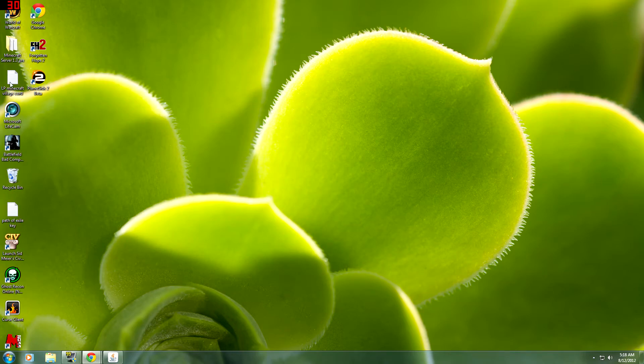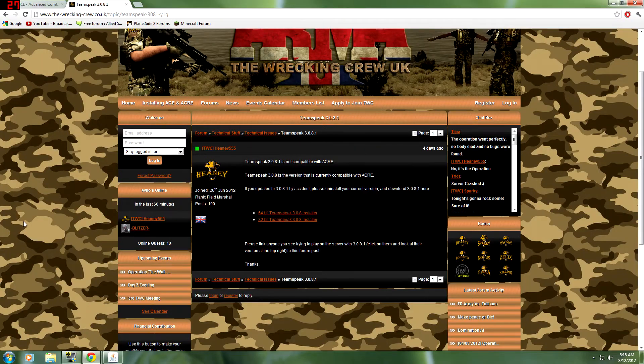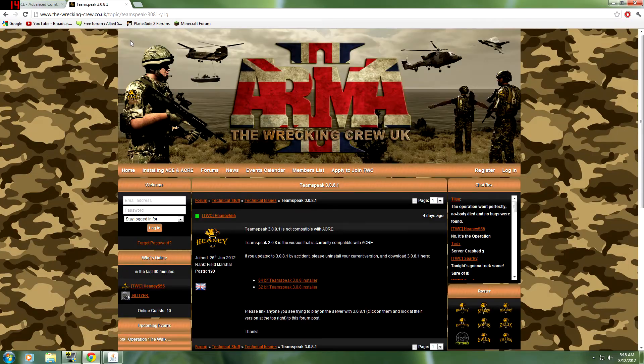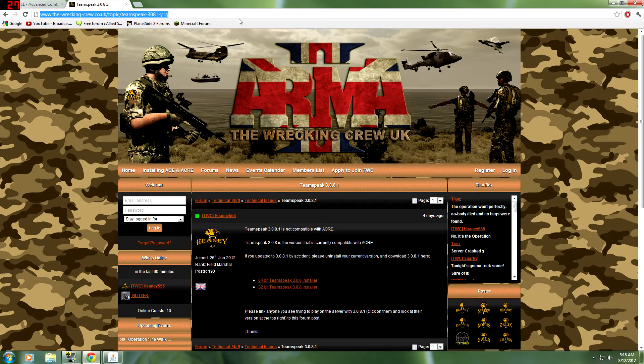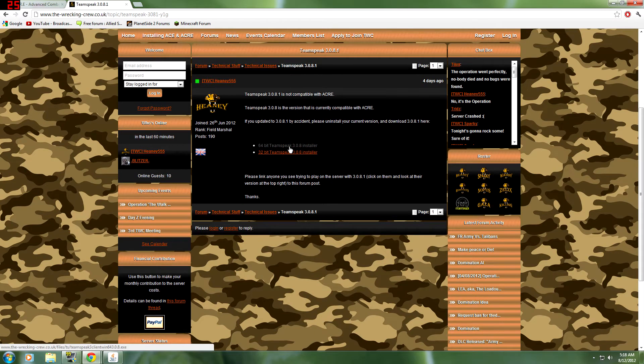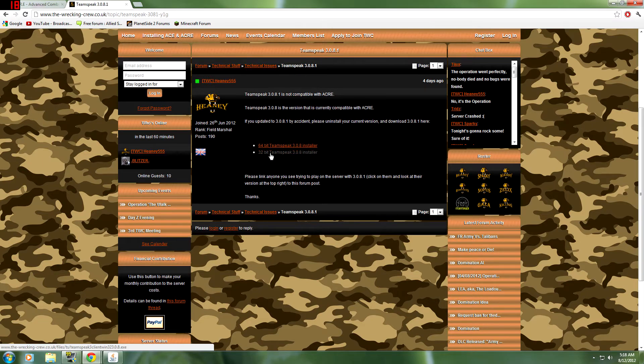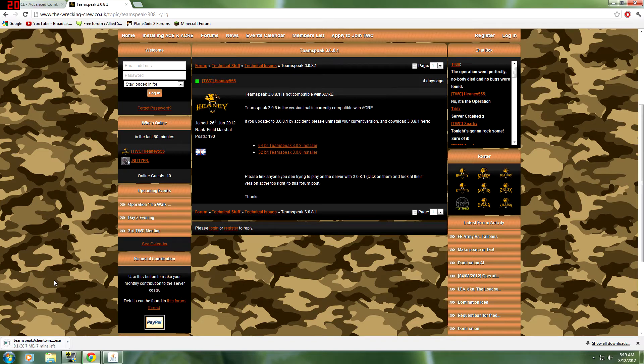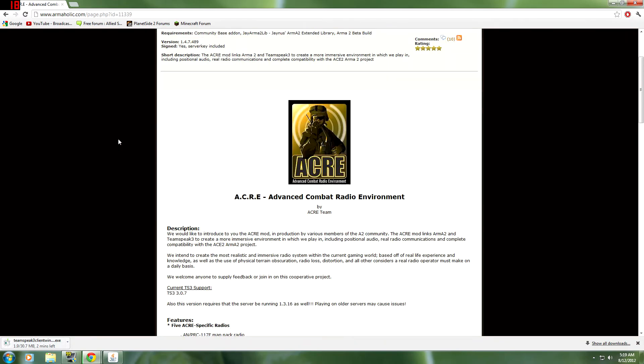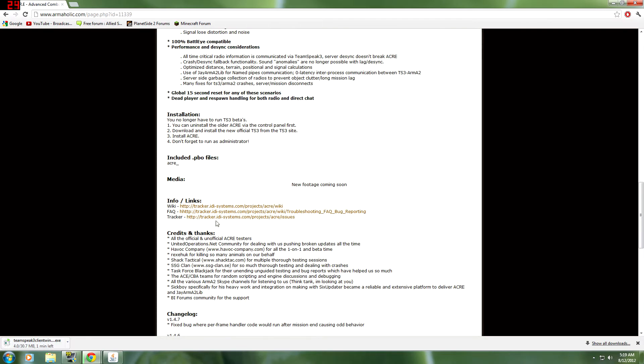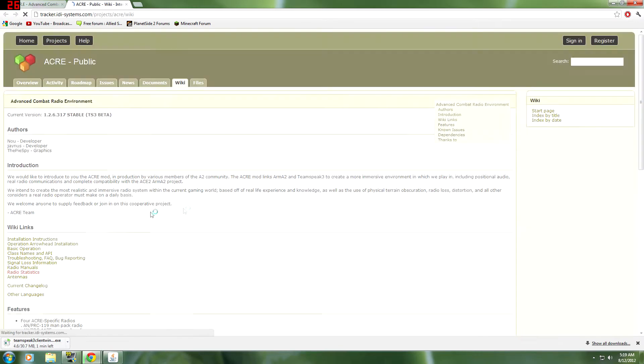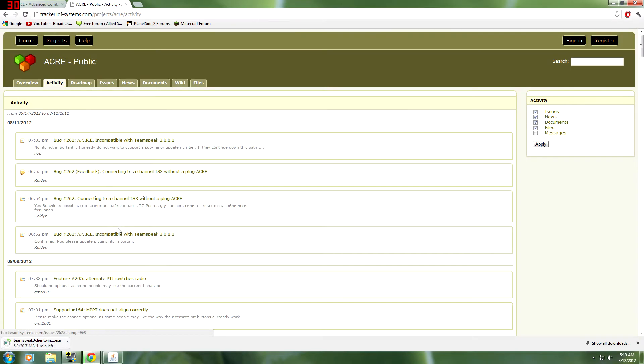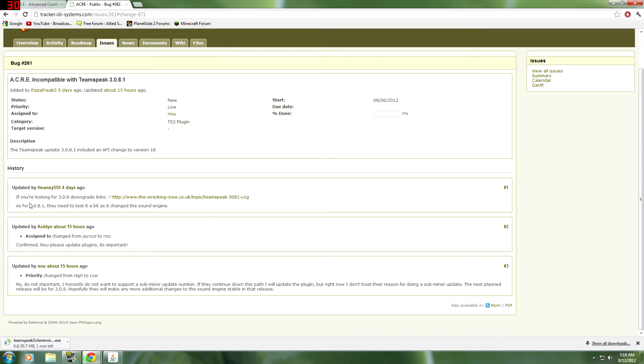You're going to go to this website right there. There will be a forum post. If you're 64-bit, download 64-bit. If you're 32-bit, download 32-bit. I'm going to download 64-bit. And it will tell you what it's compatible with. It says 3.0.7, but if you go to the forum tracker, it will tell you that it is in fact compatible with 3.0.8. So that's the one you're going to want.